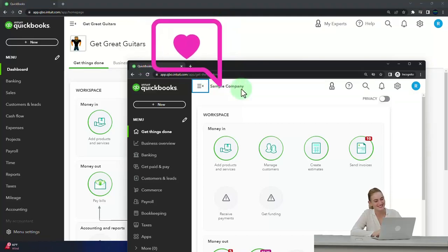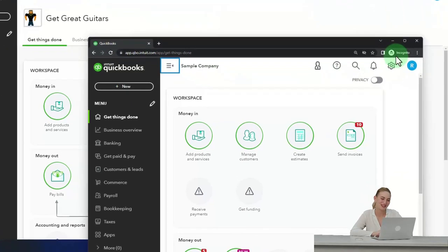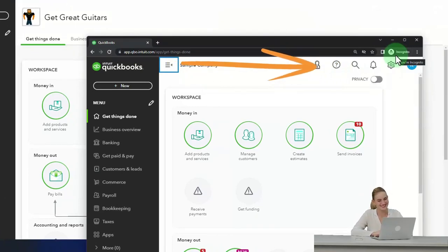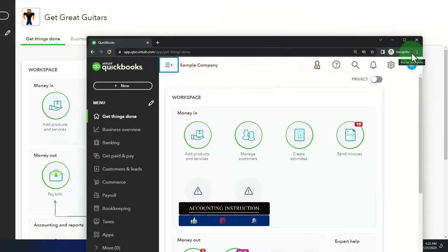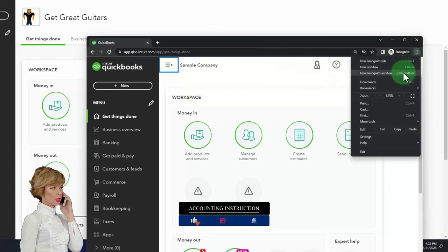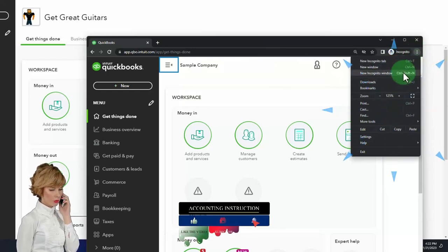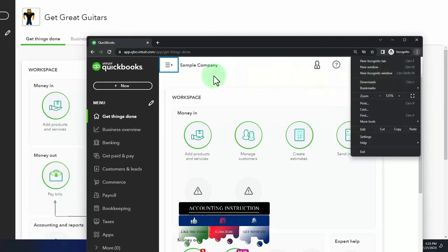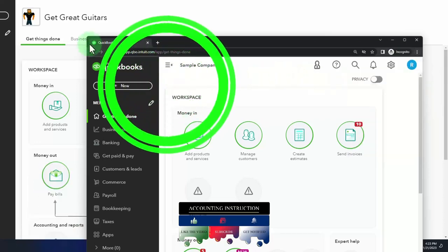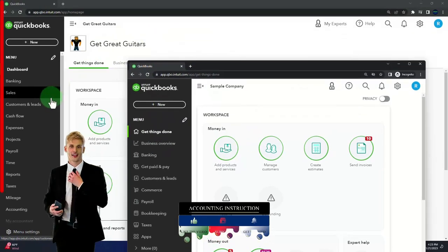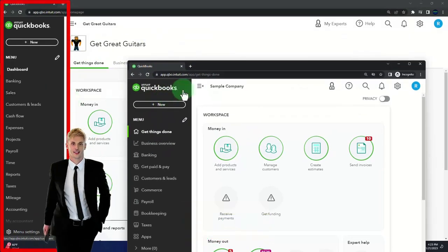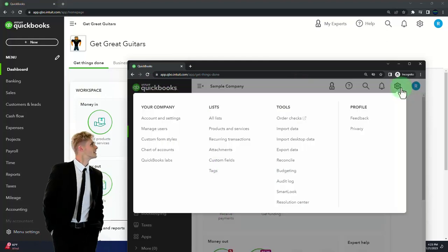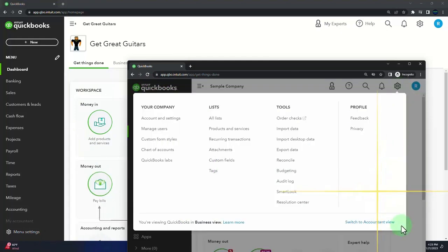If you want the two open at the same time, we suggest using the incognito window or another browser. You can open incognito in Google Chrome by selecting the three dots in the browser. Type into the search engine 'QuickBooks Online test drive.' We're going to use the sample company to compare the accounting view and the business view. You can switch between the two views by selecting the cog up top and switching the view down below.